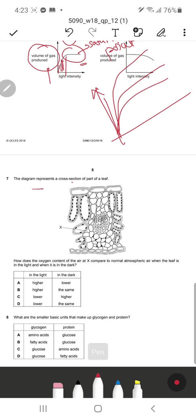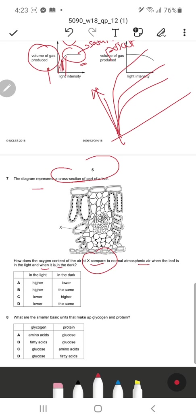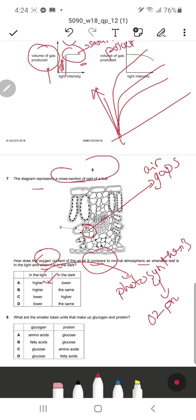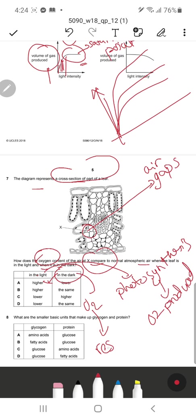Question 7: The diagram shows a cross-section of part of a leaf. How does the oxygen content at X compare to normal atmospheric air when the leaf is in the light versus the dark? Point X appears to be in the air gaps between the spongy mesophyll layers. In the light, the plant photosynthesizes, producing oxygen, so the content is higher. In the dark, oxygen is used for respiration, so the content is lower. A is the correct response.